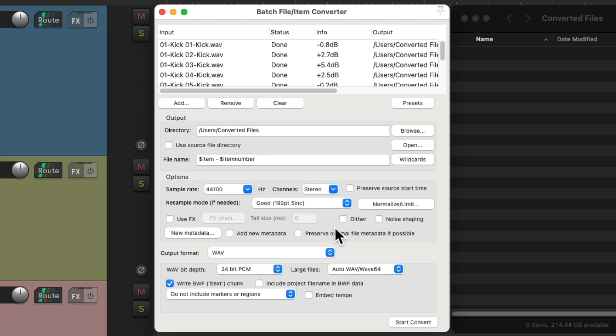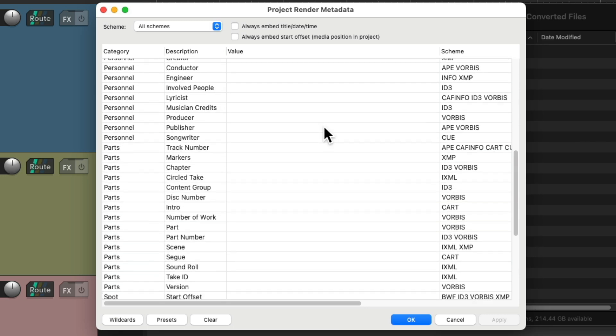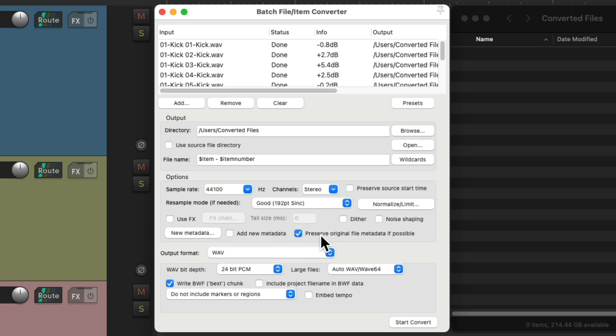Then over here, we could dither or noise shape. Then down here, we could add new metadata. Just choose it. And we could add title, description, artist, or whatever. That's going to be added to our files. So as we choose this, it'll show up in other applications where we use those files. And we could also choose just to preserve the original file metadata, if possible.